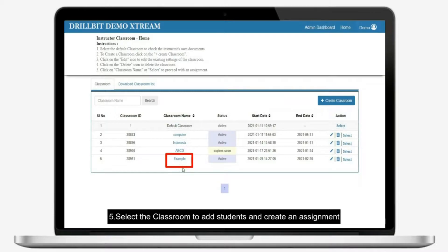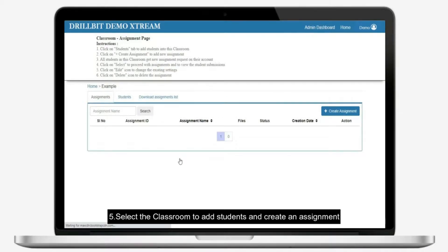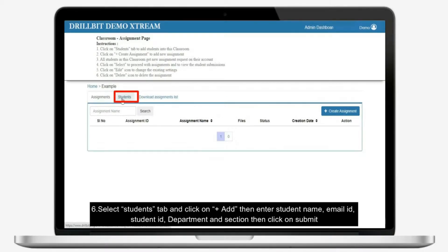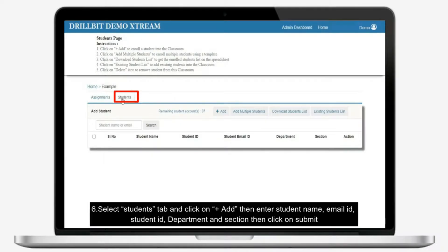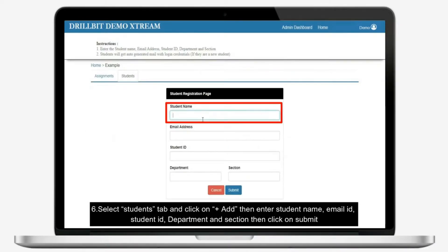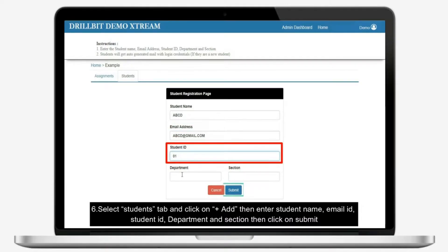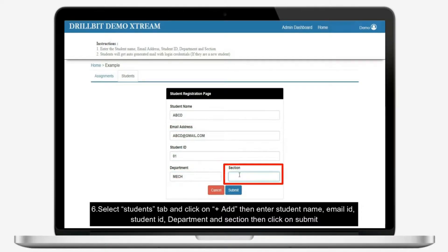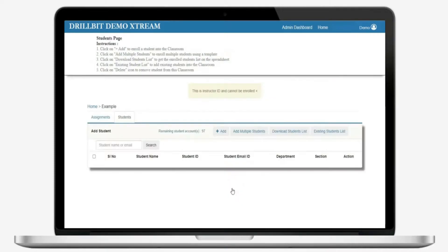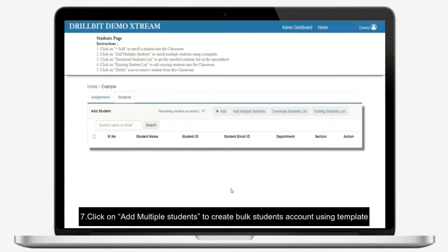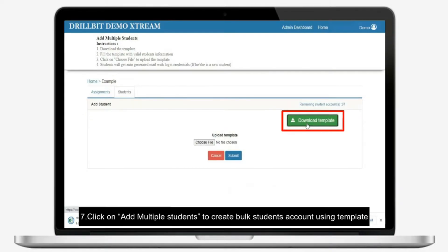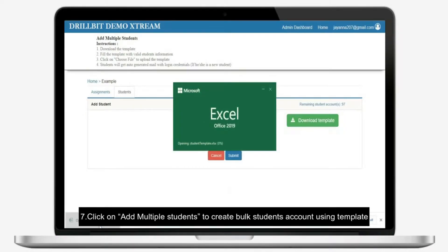Select students tab and click on plus add, then enter student name, email ID, student ID, department and section, then click on submit. Click on add multiple students, click on existing students to create bulk students account using template.